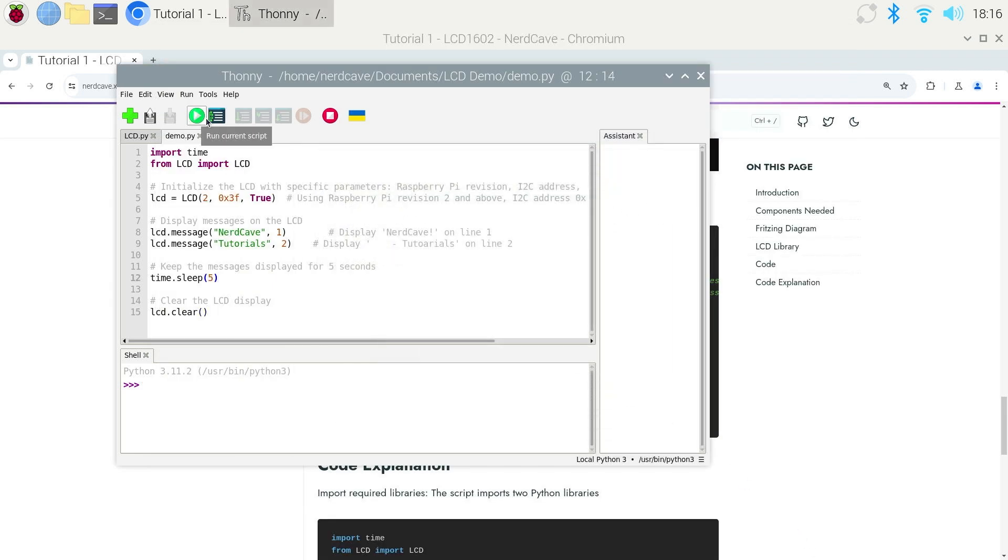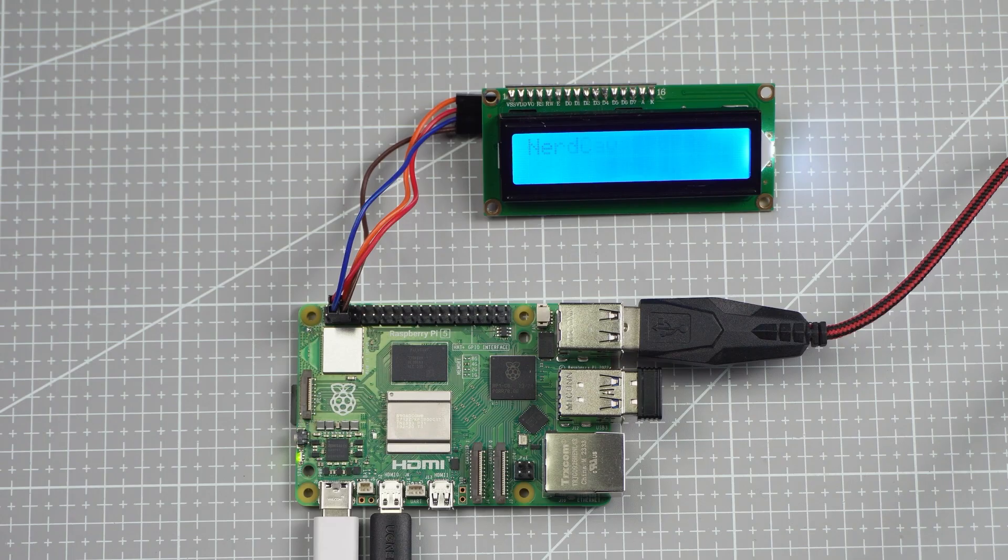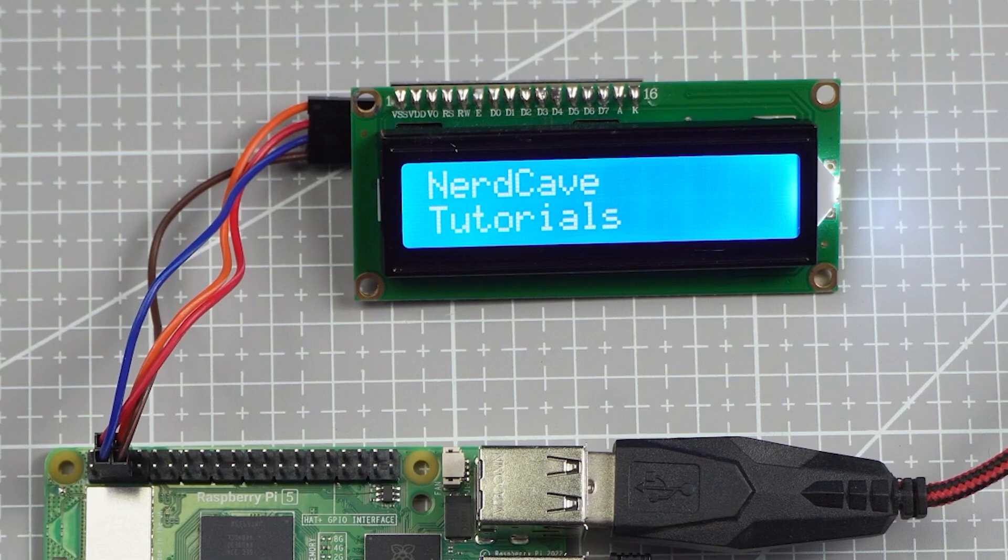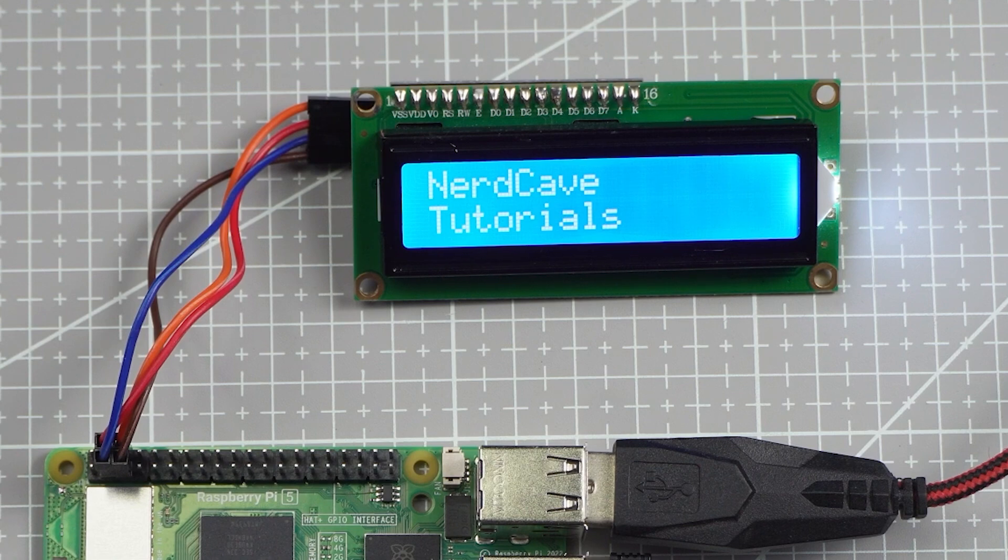So let's just quickly run this code and see what happens and then we will look at the code together. Running the code we get the following. It will show NerdCave in the first line and tutorials in the second line for 5 seconds and then clear the screen.